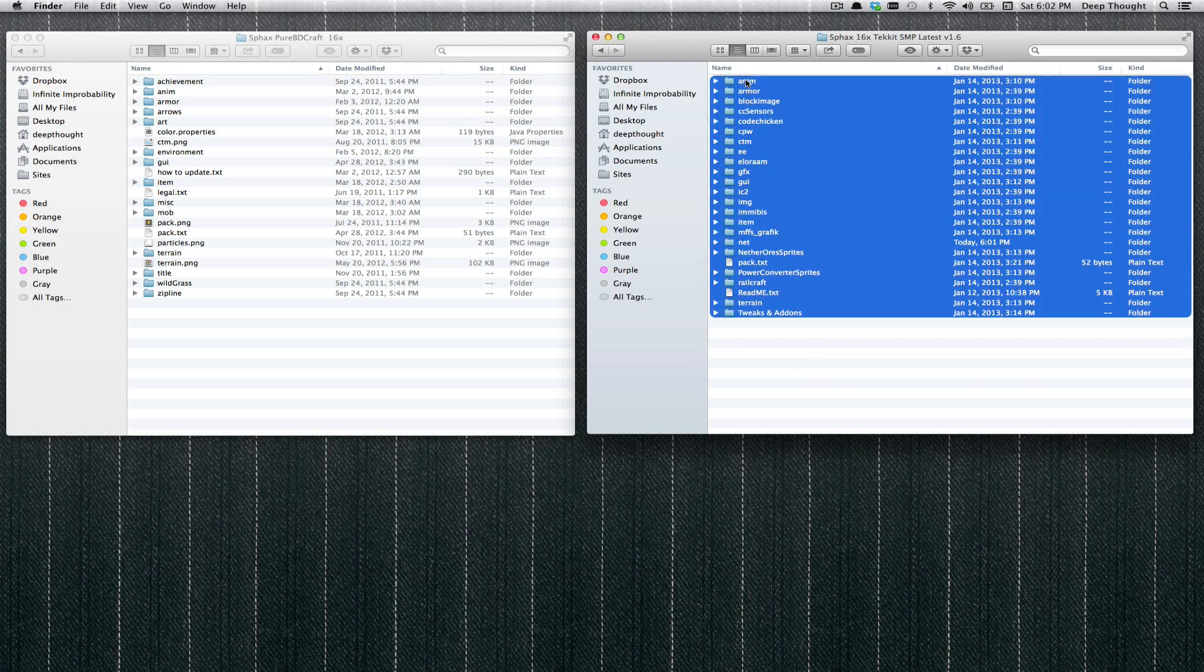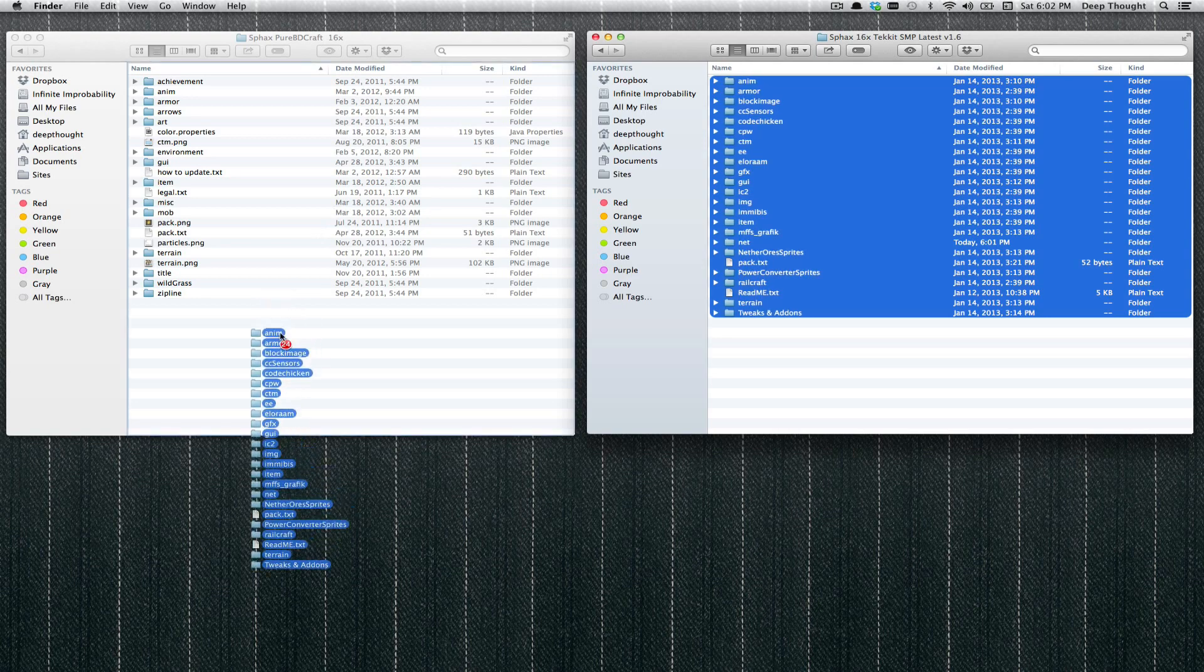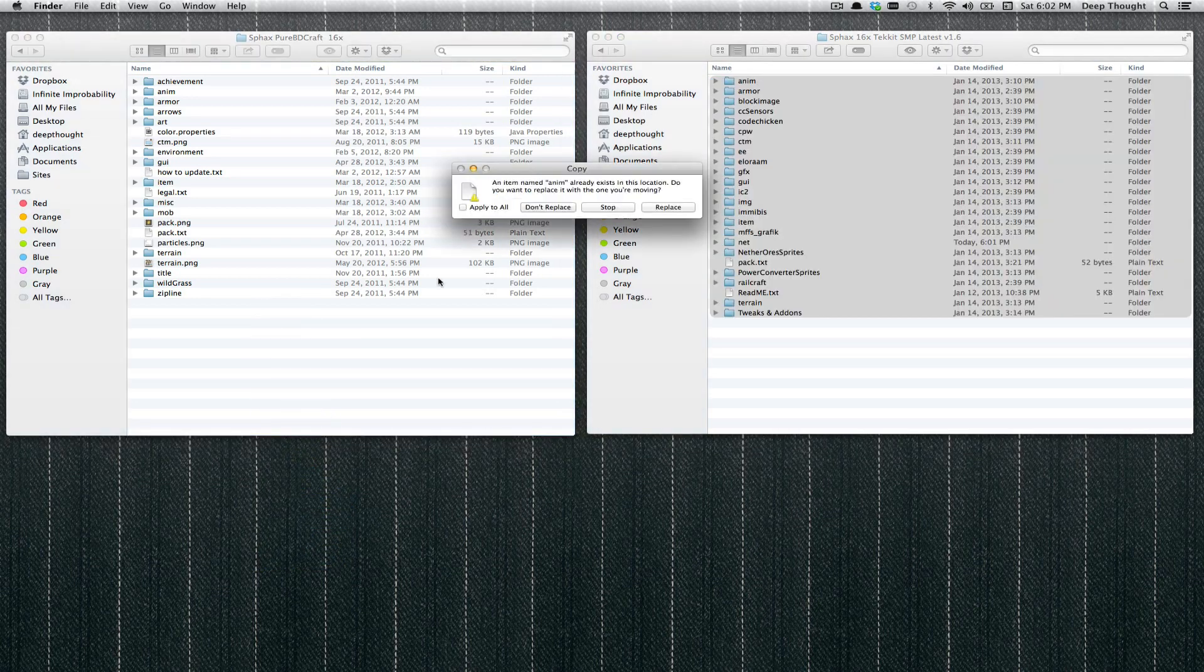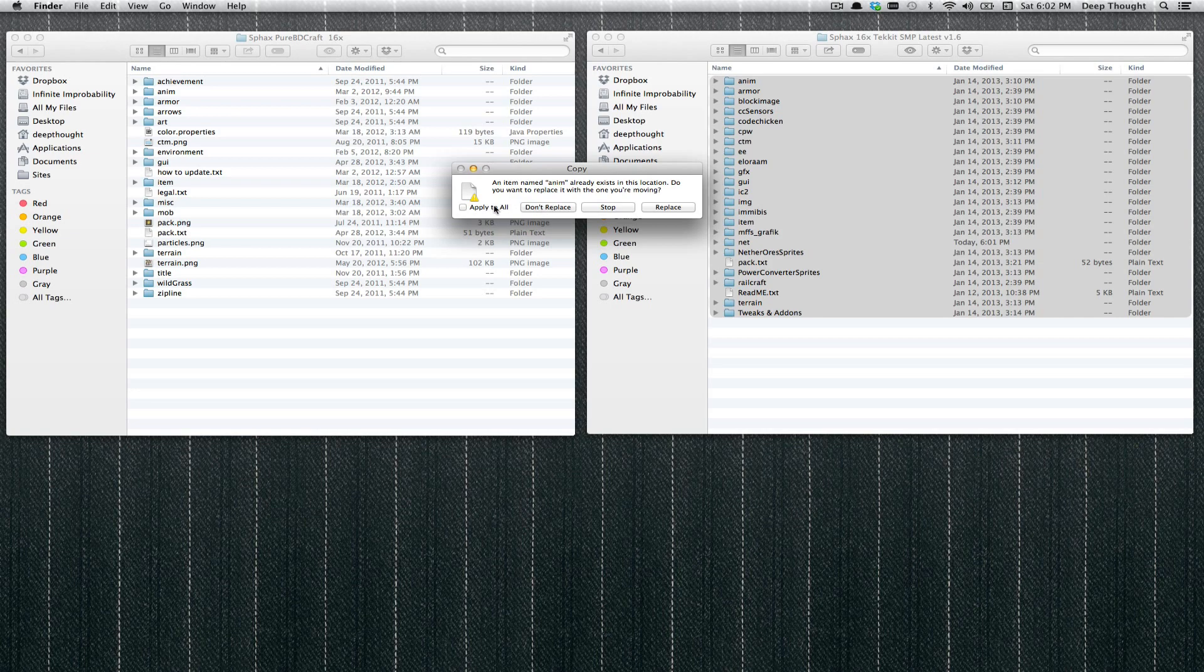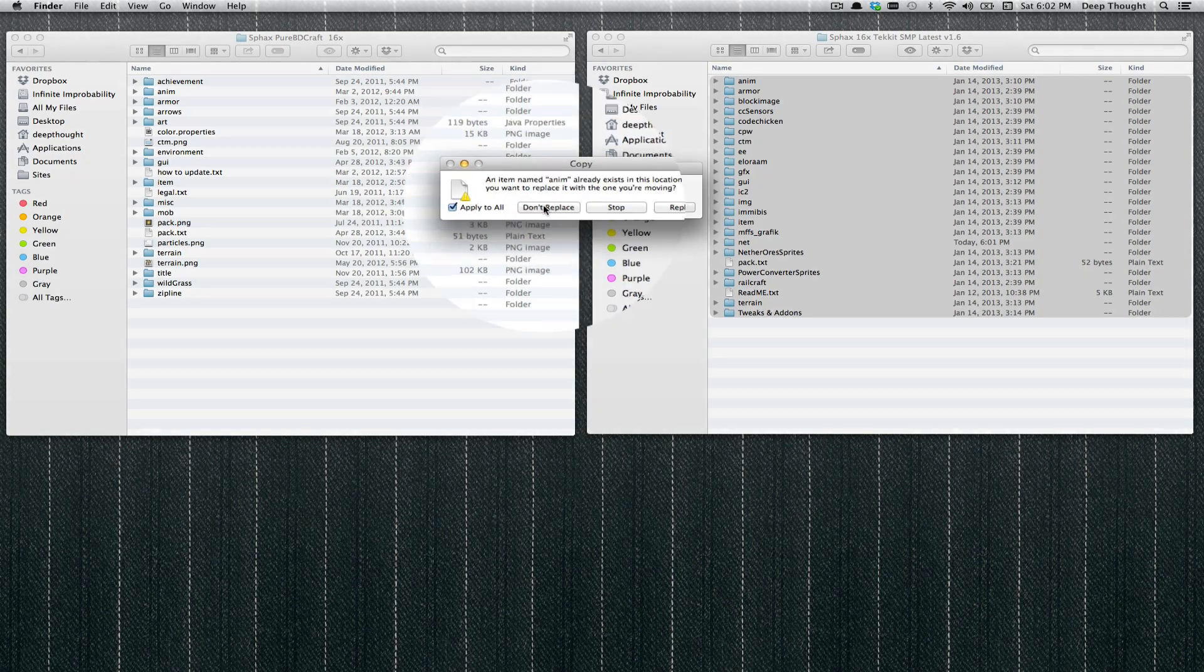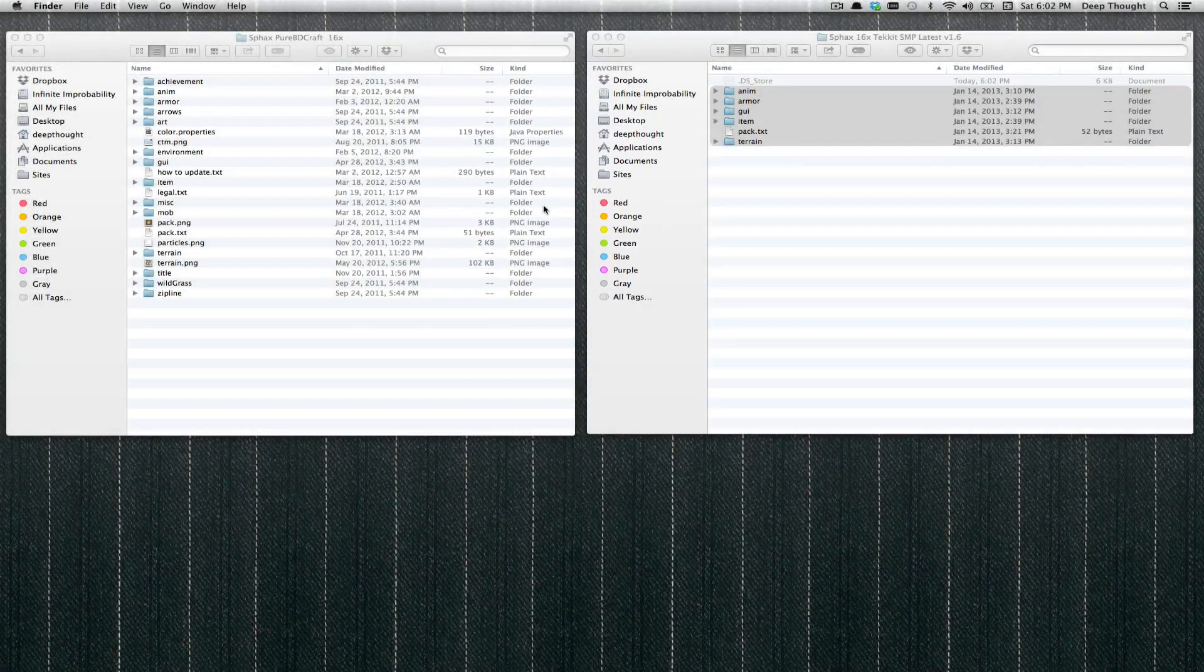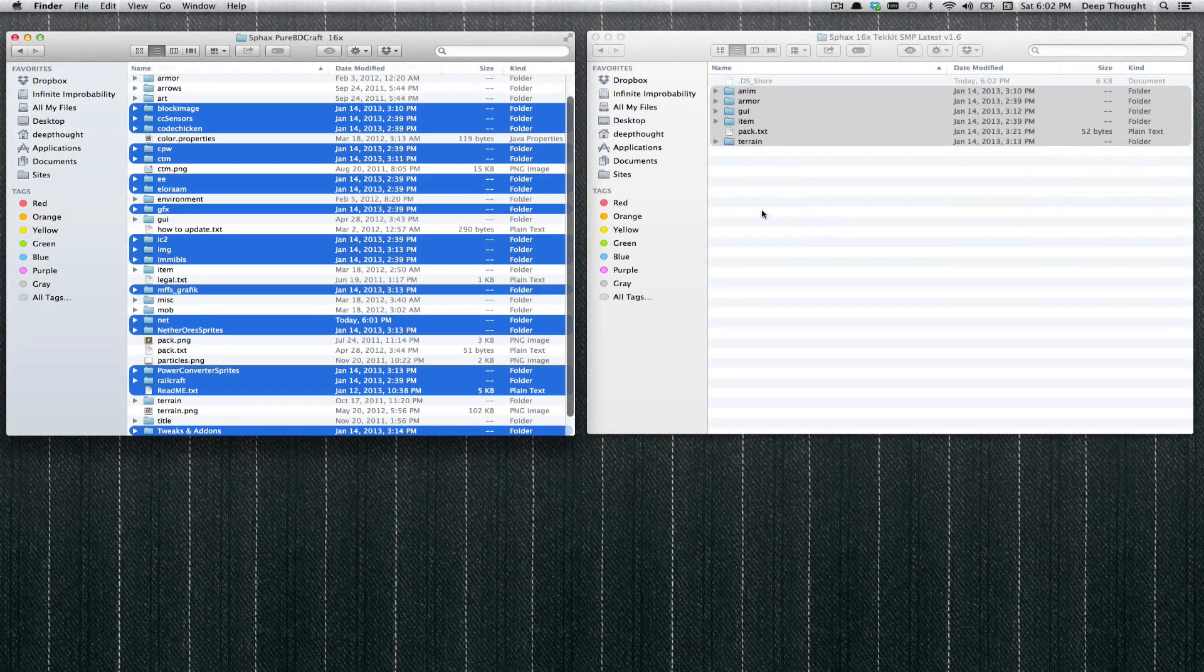Now the trick is very tricky. Grab all the patch files on the right and drag them into the base folder on the left. It is going to ask you to do this replace crap. Hit apply to all, do not replace. That is where most people get this screwed up. Don't replace. We are going to do that manually. And it is going to suck.